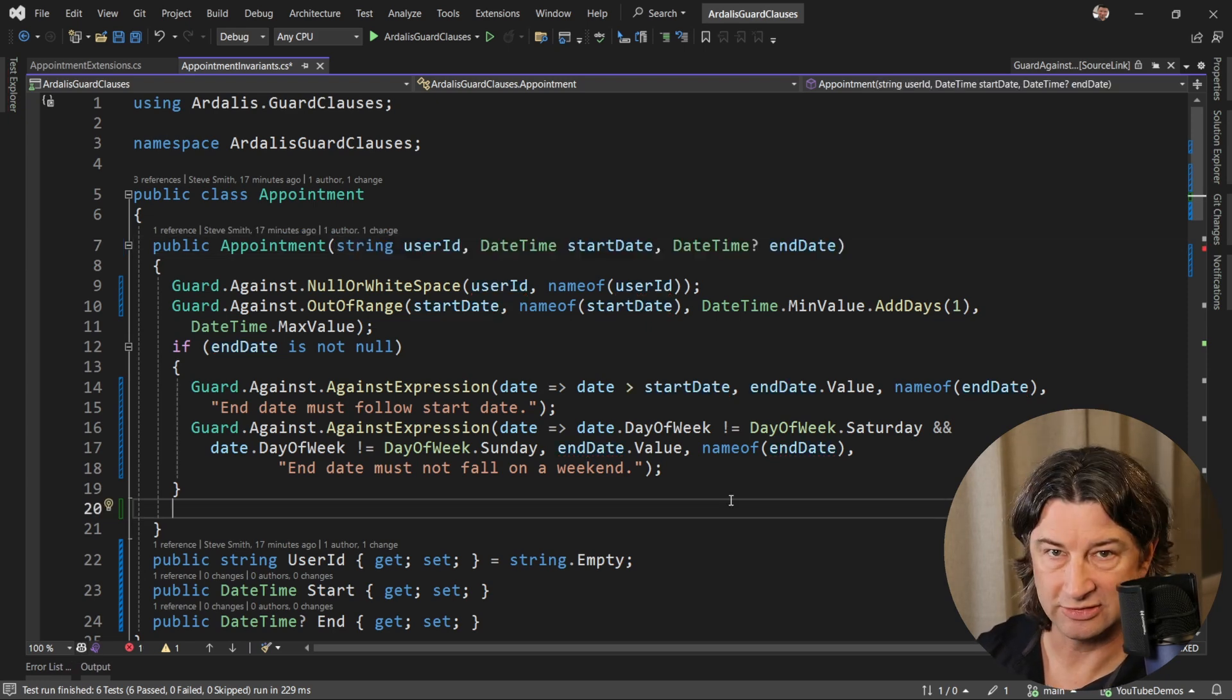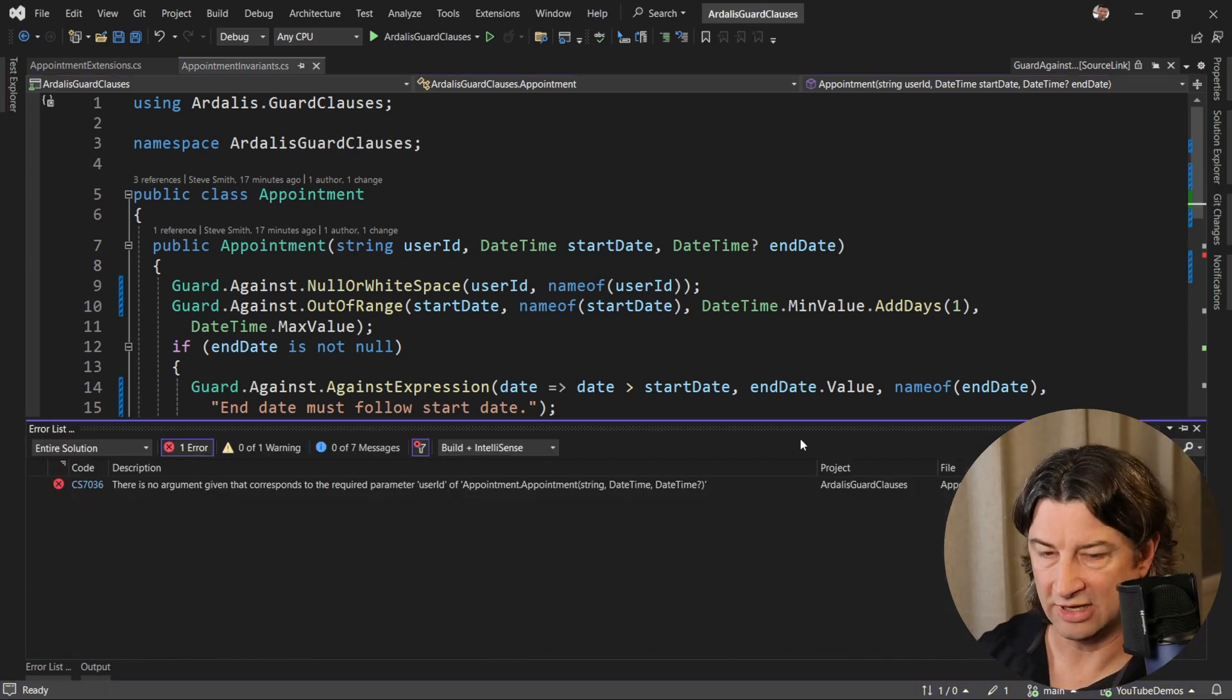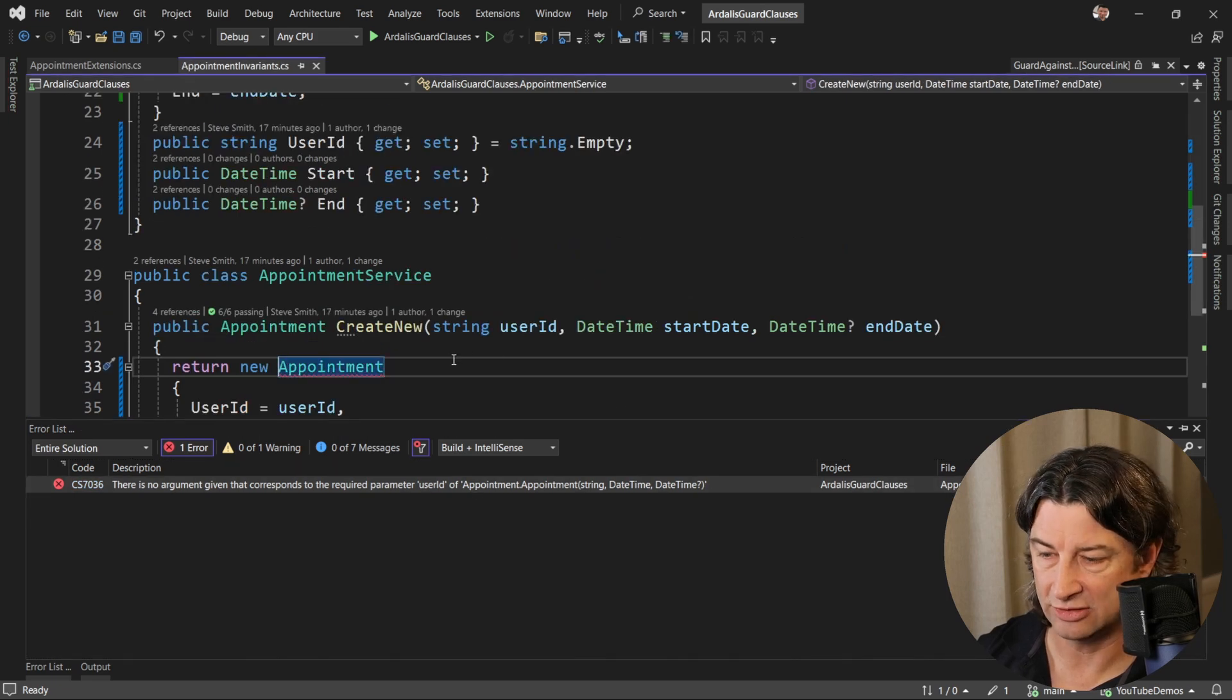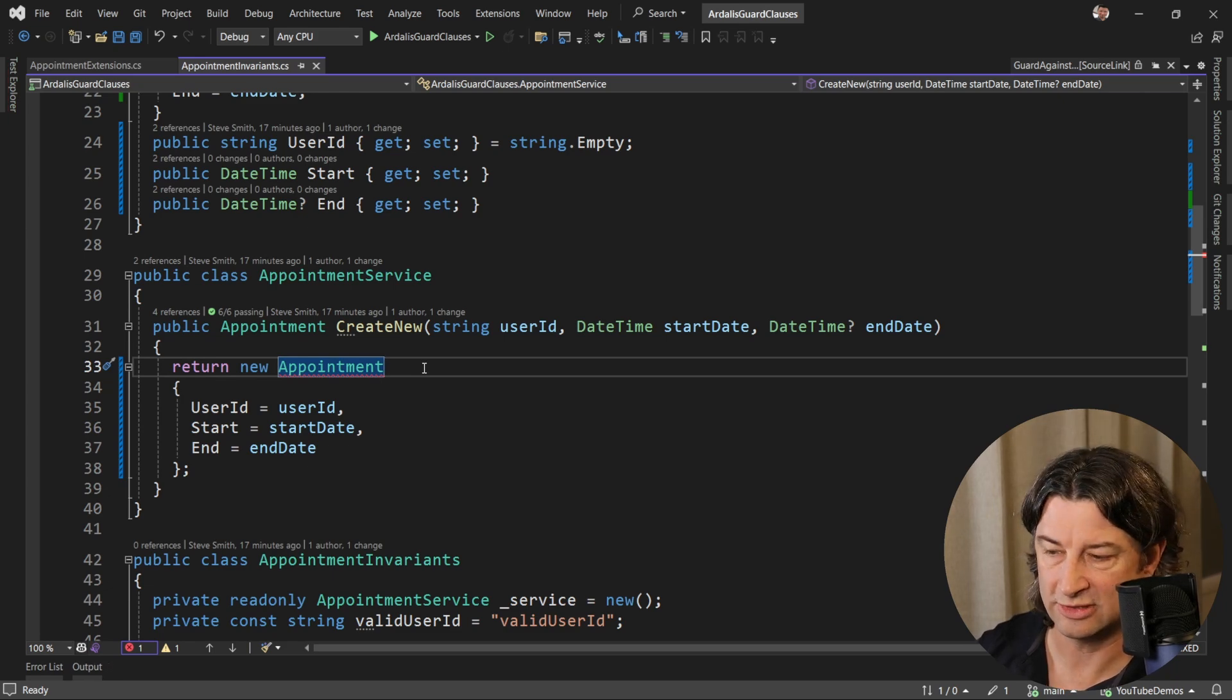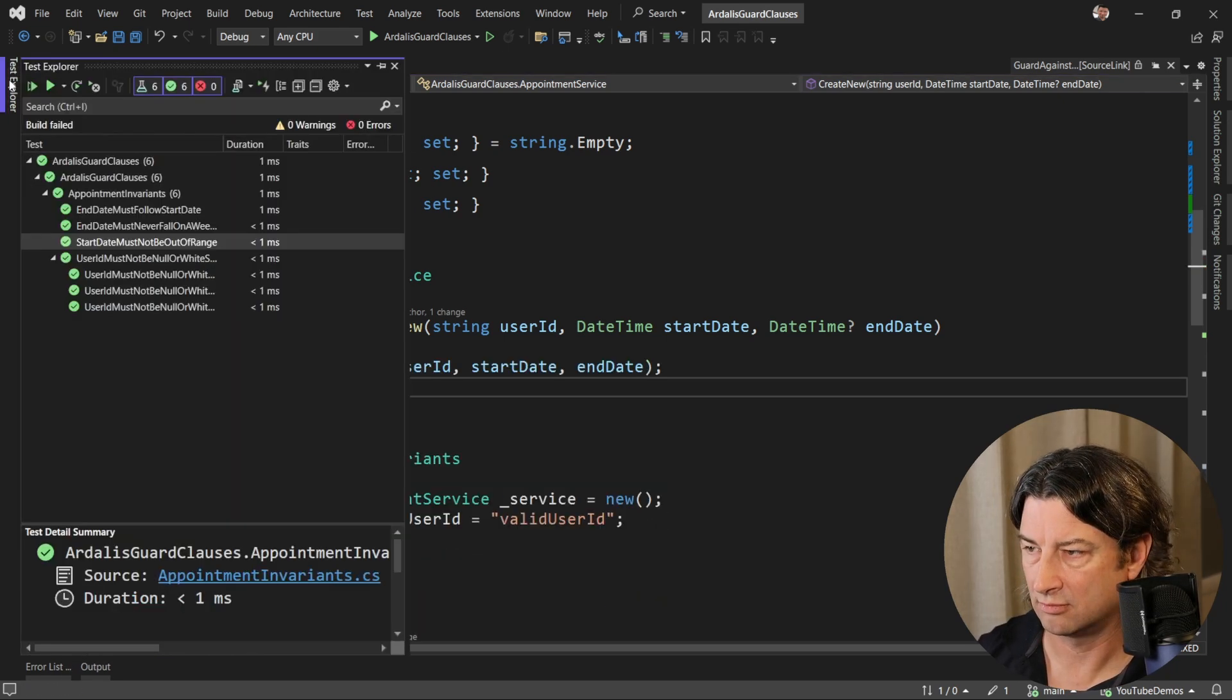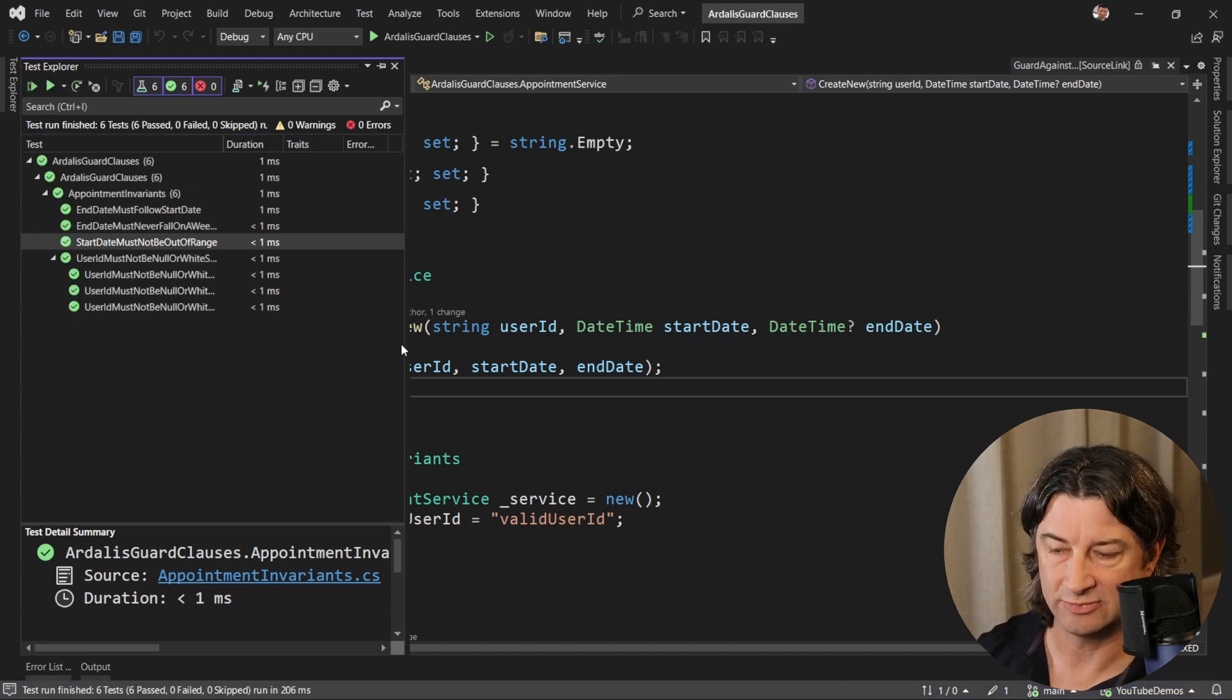The next step is just to finally assign those properties. And with that, we're going to have one build error, which is how we're creating this appointment. We didn't have a constructor before. We were just doing object initialization. Now we're going to pass in constructor arguments. And with that, all the tests pass once again.